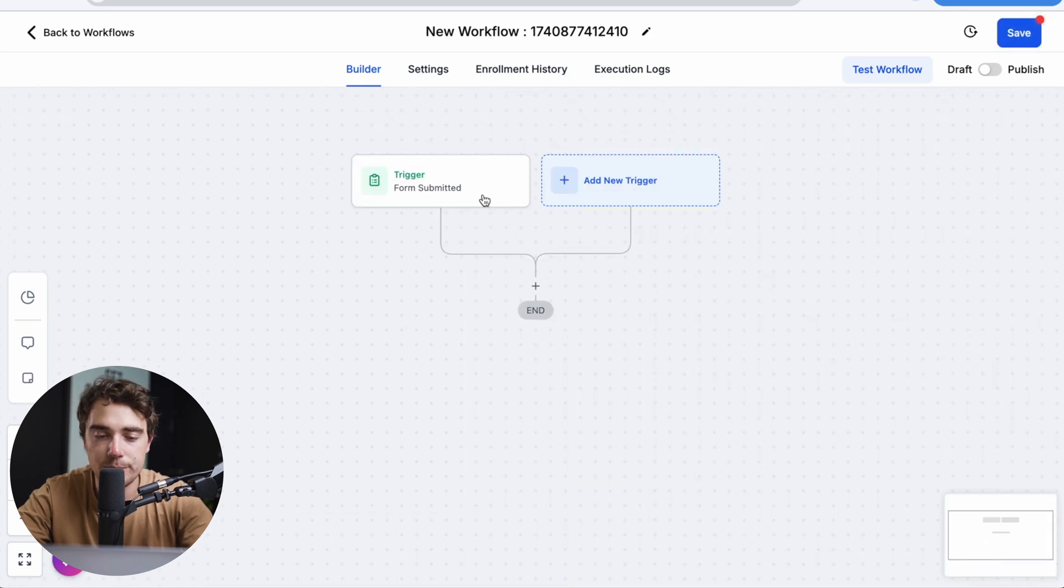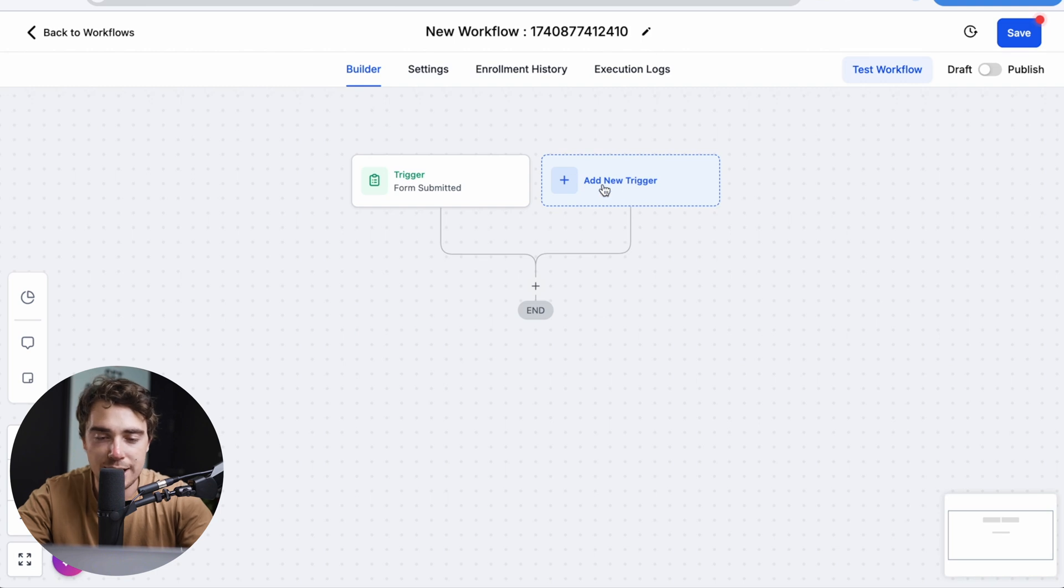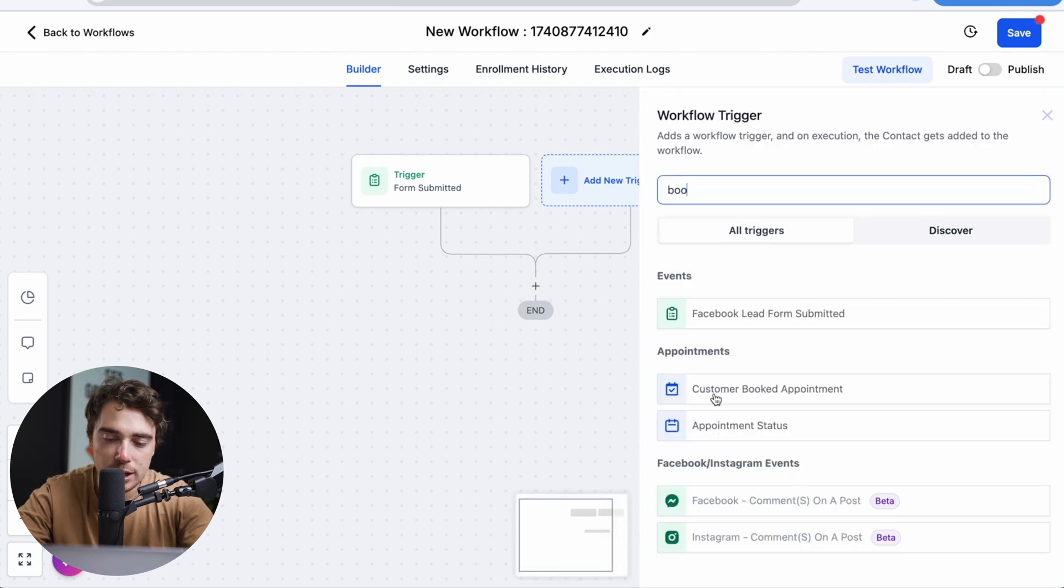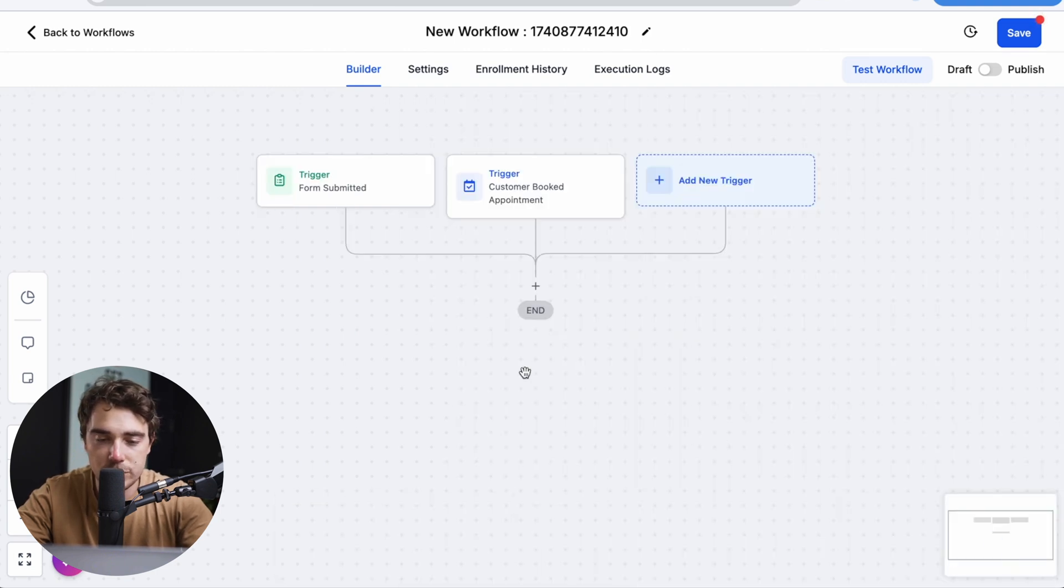And again, if you have another trigger, like somebody booked an appointment or something like that, all you got to do is just add it right over here, customer booked appointment and bam, you're ready to go.